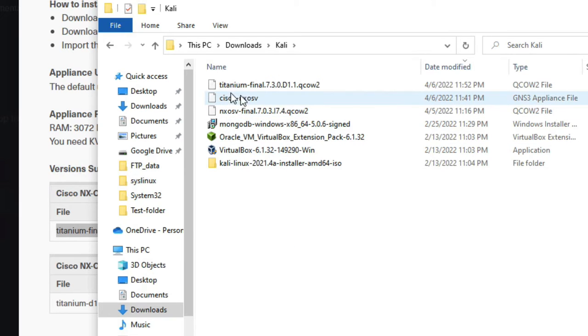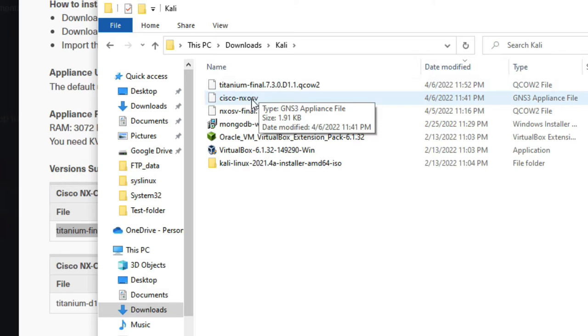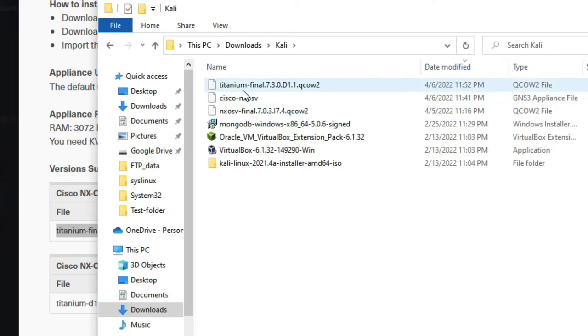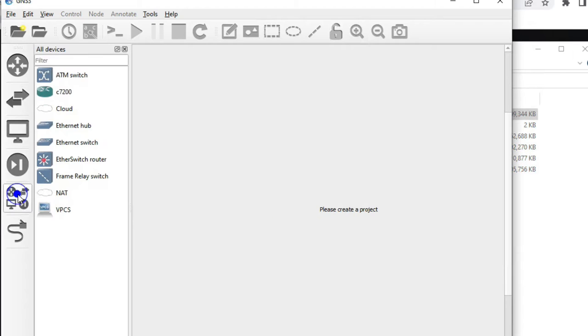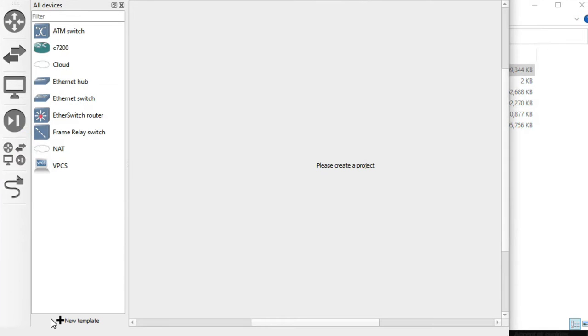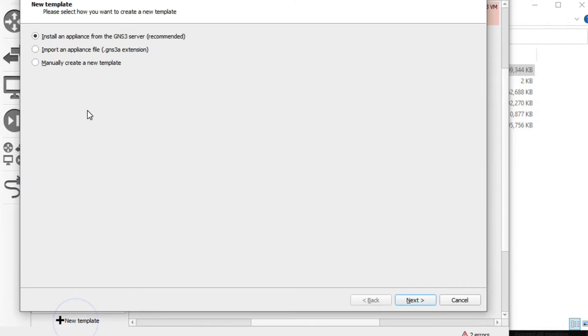Now let's start to import. Go to GNS3, click here, then we have to click on new template. Here we have to import the downloaded appliance which we have downloaded. Import the appliance, now click on next.